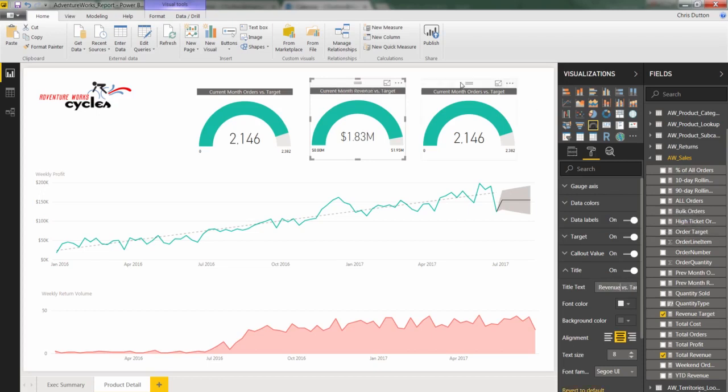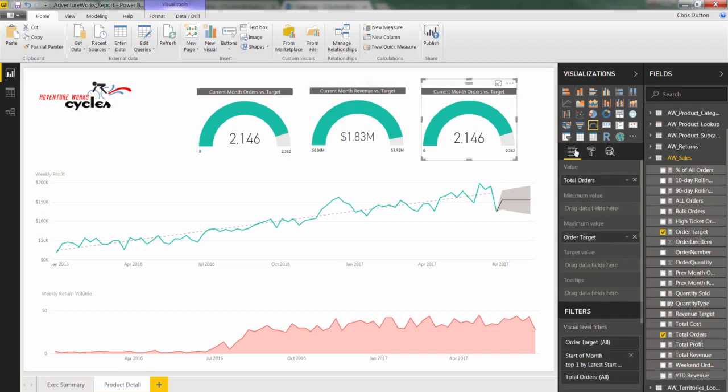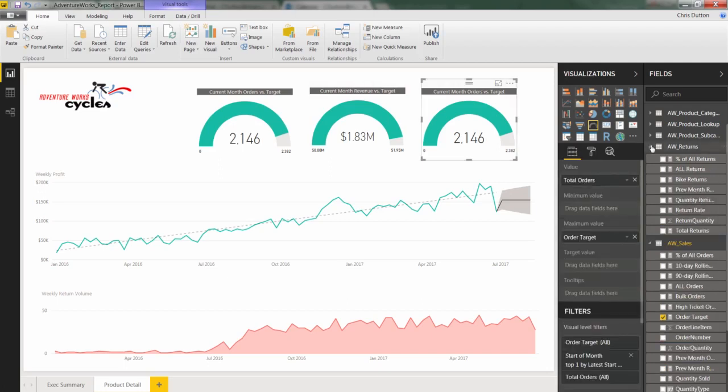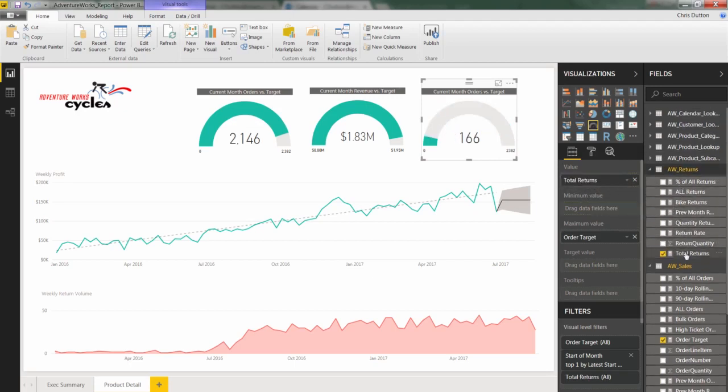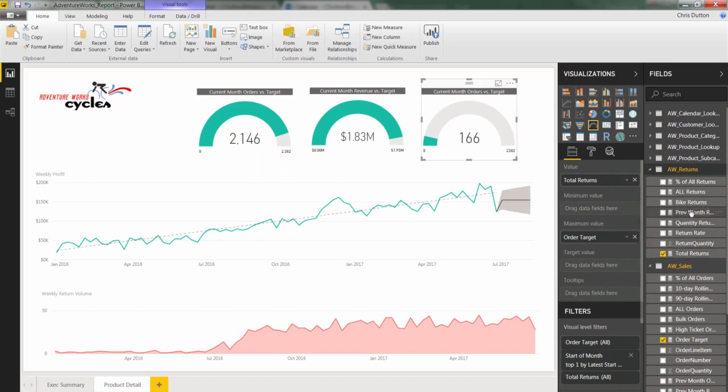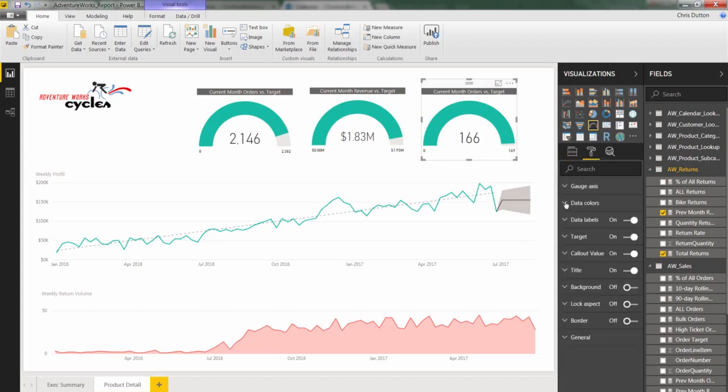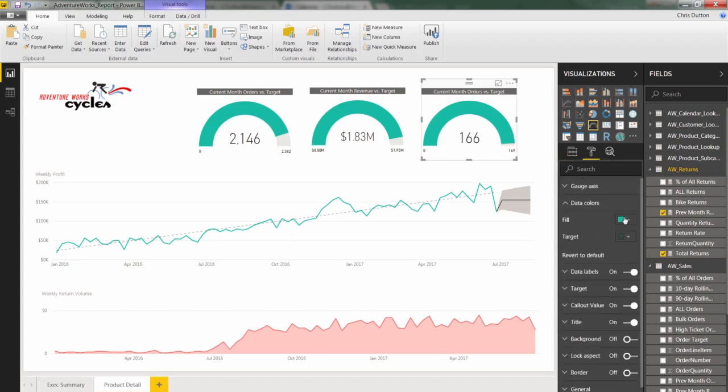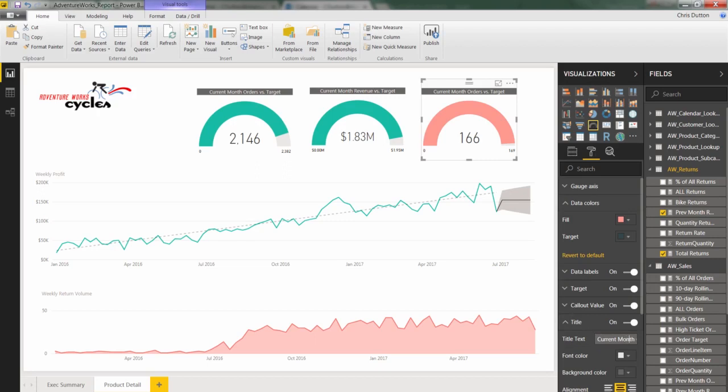Then our last gauge here, we're going to show returns. Head to our fields, drill into our returns table. We'll grab total returns instead of total orders. And now remember, we don't have a return target. So in this case, let's just use the previous month return as our maximum value. And because this is a negative metric, I want to call that out and make that explicitly clear using some color consistency. So let's change the data color. There we go. And adjust the title here as well to current month returns and not versus target. This is versus previous month.